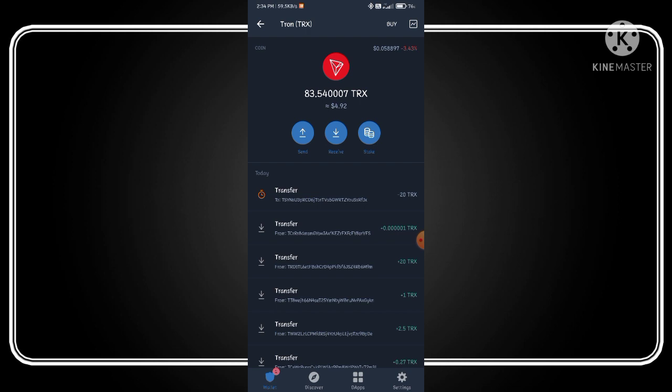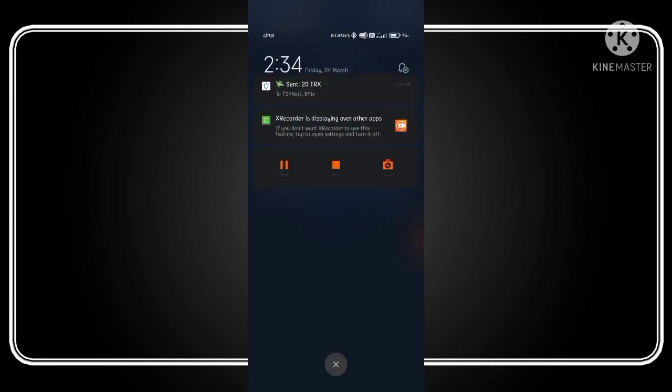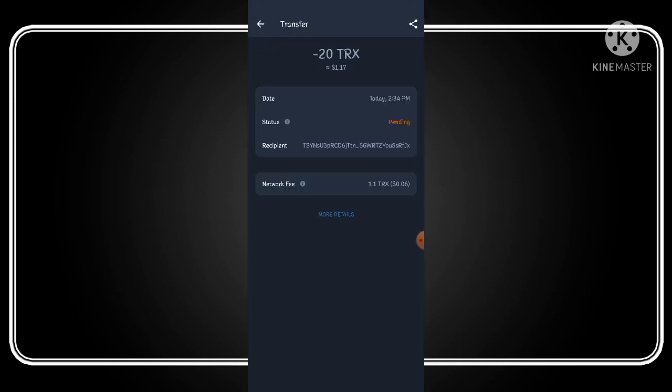Now click on transfer and refresh the page again and again. It takes 10 to 15 seconds to complete your transfer, so don't worry about it and just refresh the page.